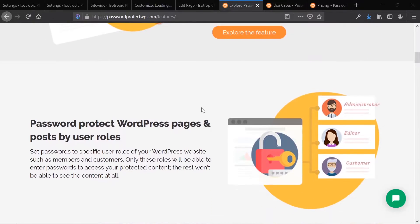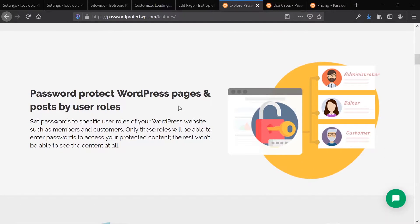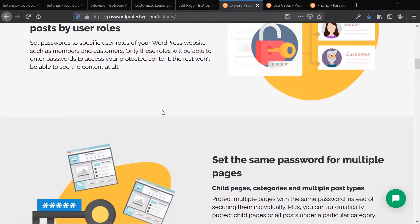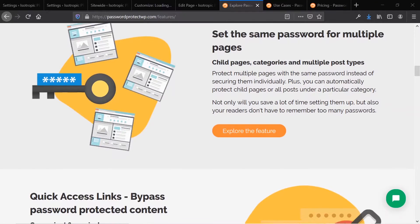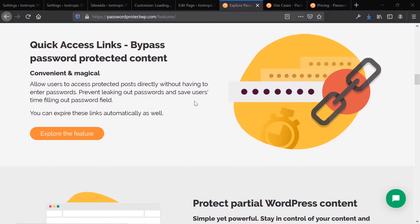You can do multiple passwords per post, but you can also protect by user role. For example, you could have an administrator who's logged in be able to access any content they want, compared to somebody who is not logged in, or a customer who could perhaps access specific pages of the site without getting the password protection. You can also use the same password for multiple pages.